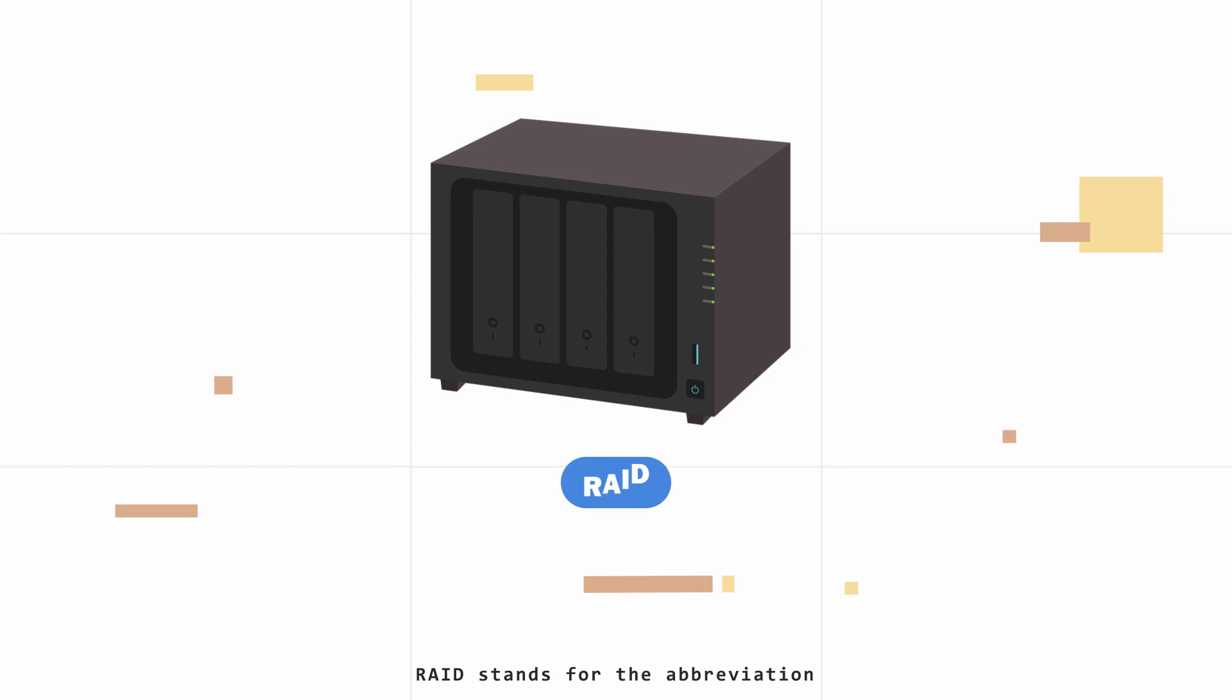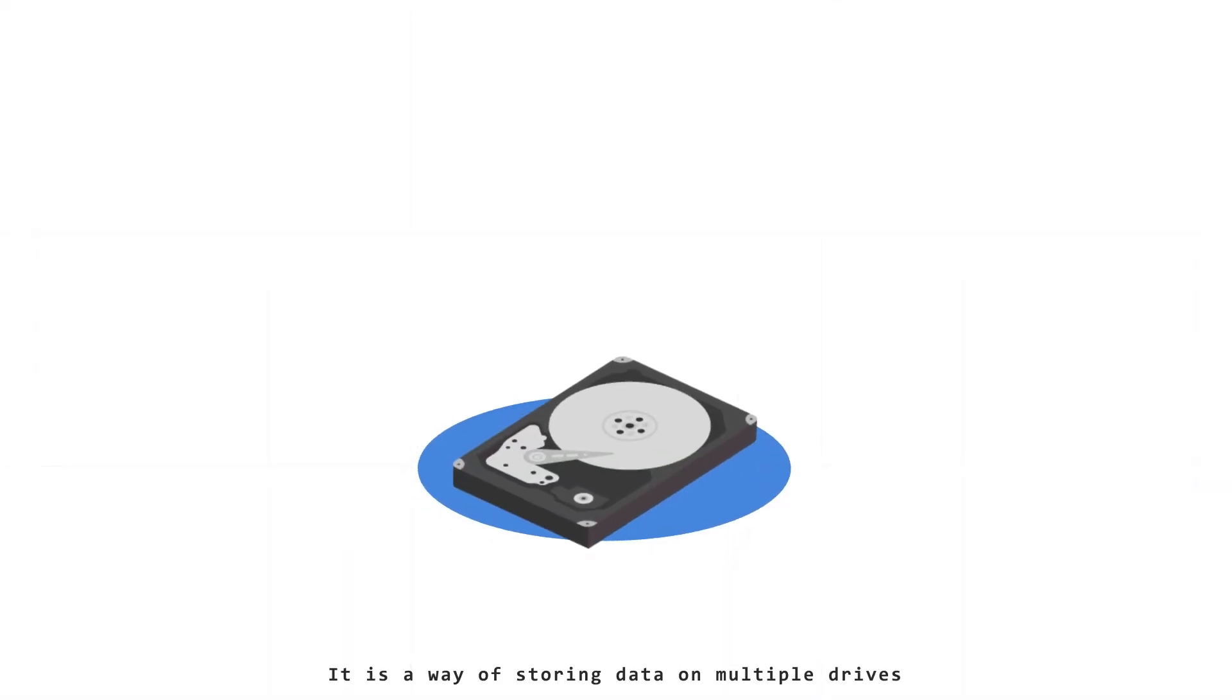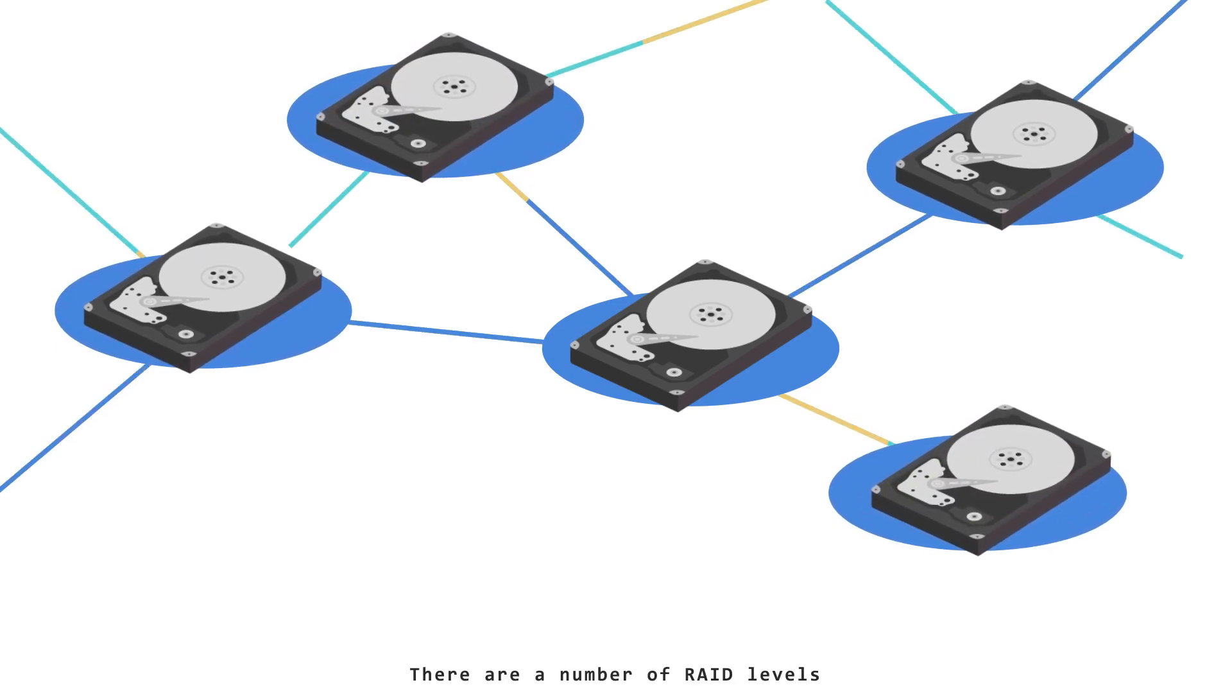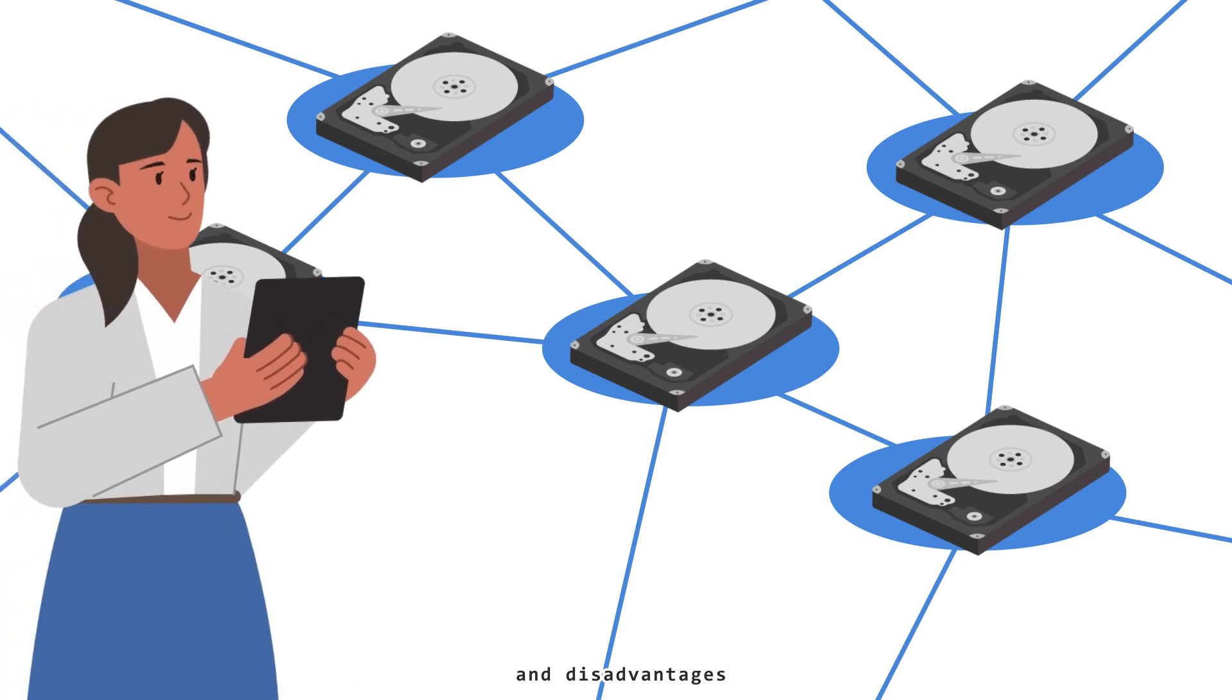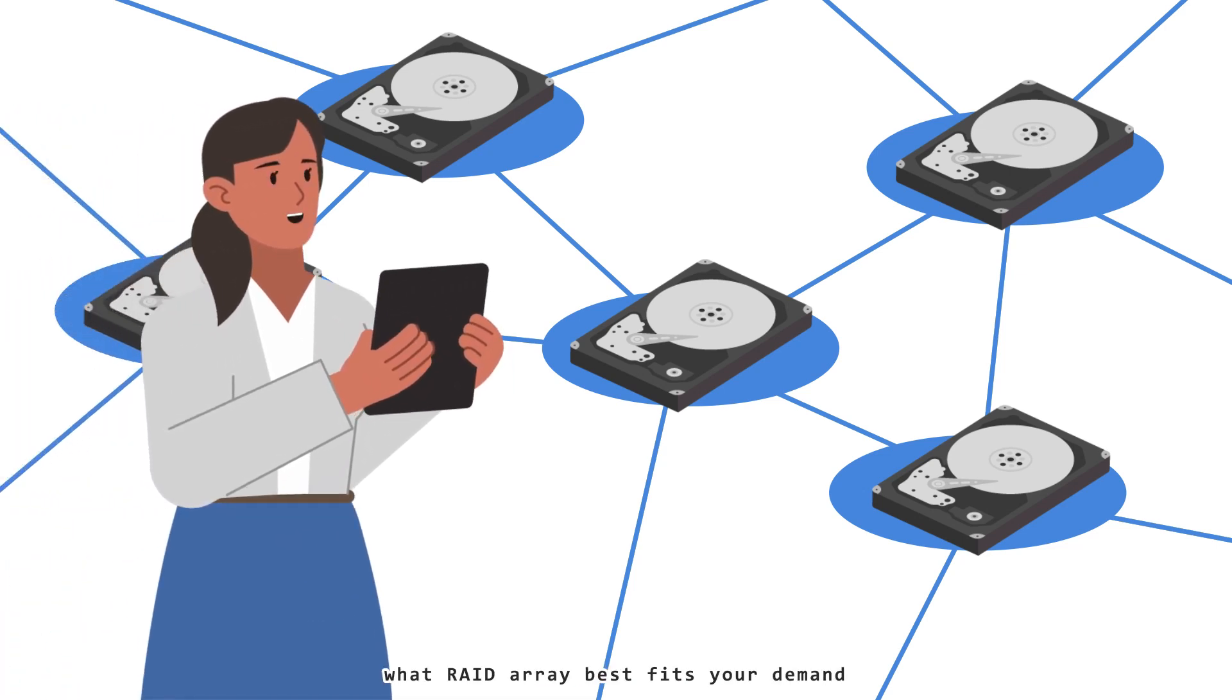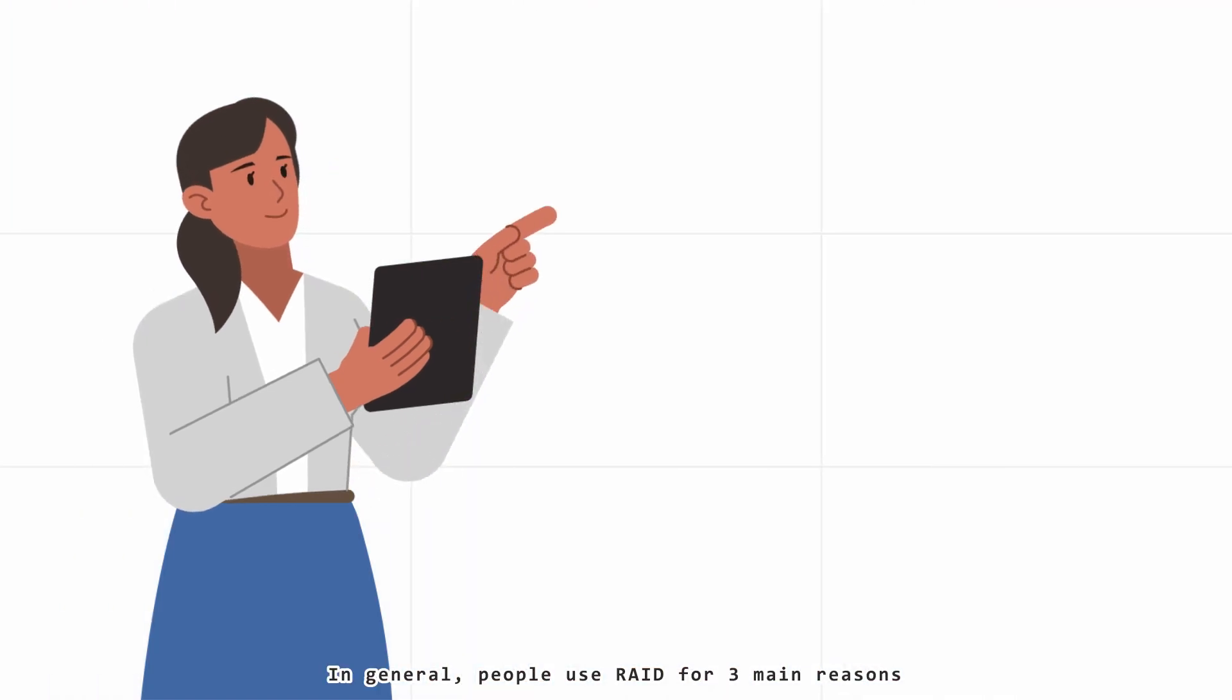RAID stands for Redundant Array of Independent Discs. It is a way of storing data on multiple drives. There are a number of RAID levels, each offering different advantages and disadvantages. So it's important to understand what RAID array best fits your demand. In general, people use RAID for three main reasons.